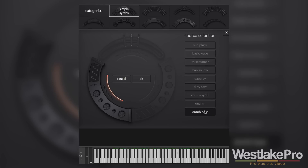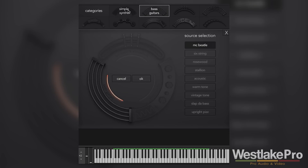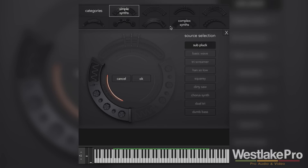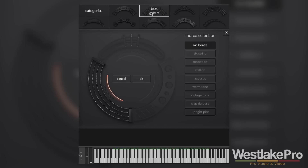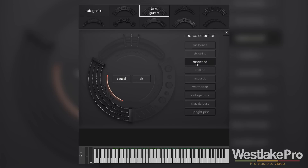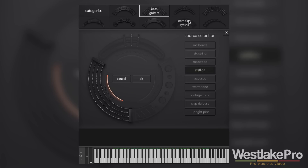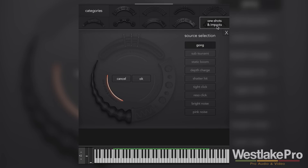We can also choose categories up here. That was just the source selection for the simple synths — let's go to the bass guitars. As you can hear, there are endless possibilities because we've got all these different categories each with a bunch of different source selections.